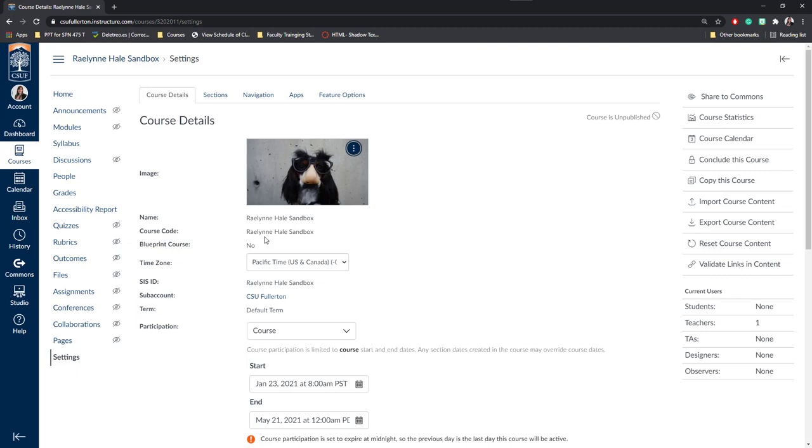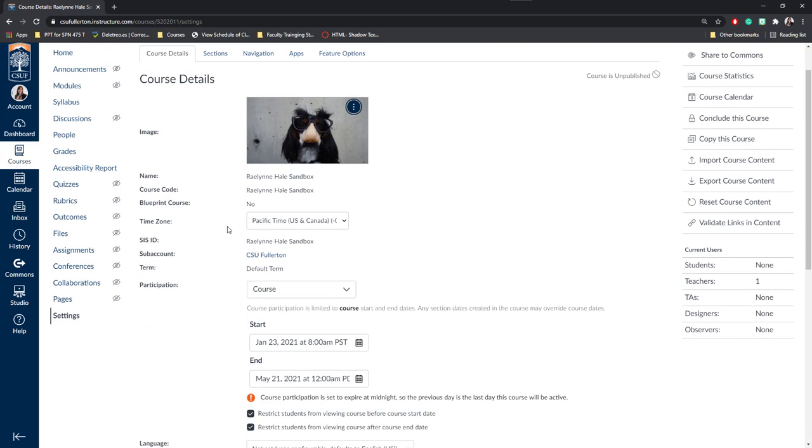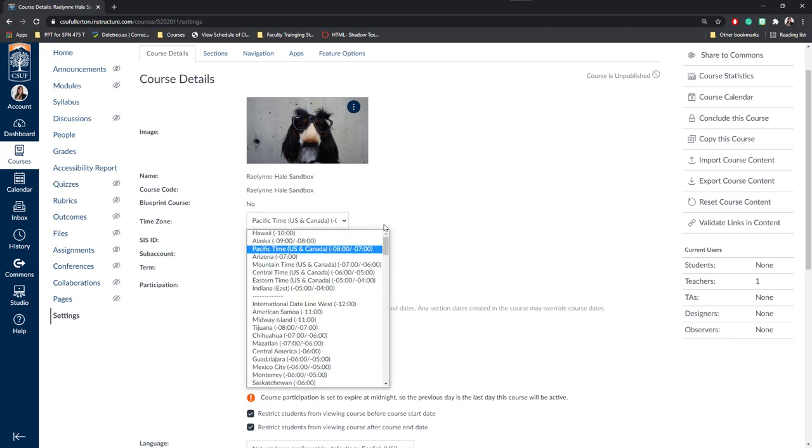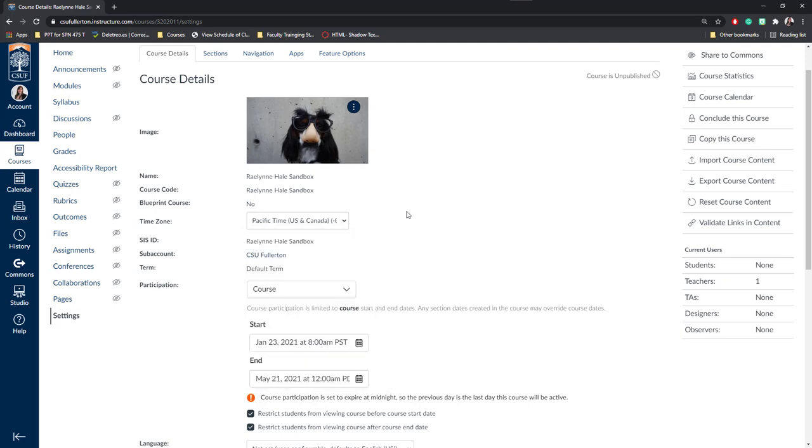You won't be able to change the name of the course. That's also set at the university level. You can change the time zone of your course. I would recommend you keep the time zone in the same time zone as your students or sometimes due dates may get confusing for your students.